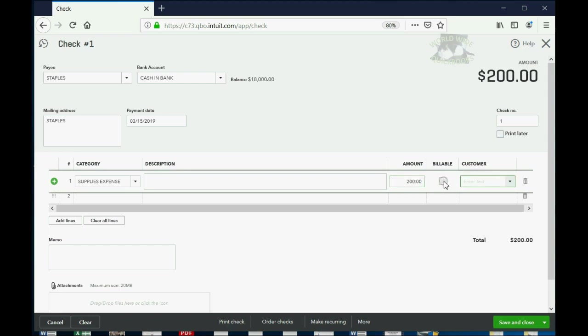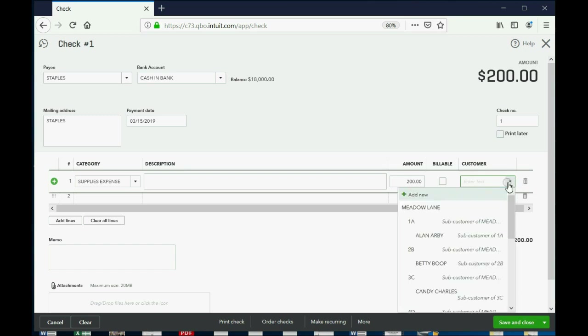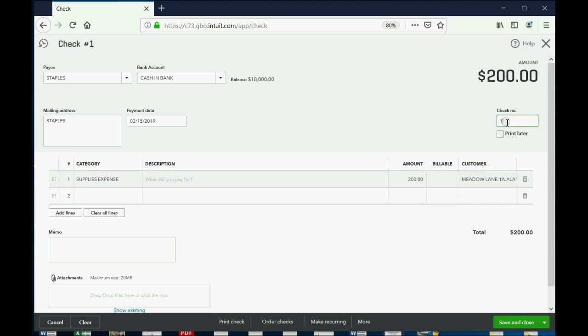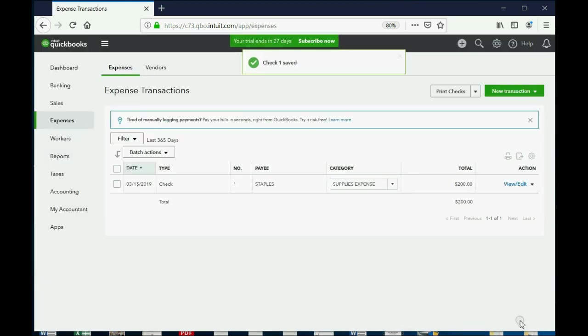Now you will not check the billable box. The billable box, you will only check if you are making the customer responsible. You're not making the tenant responsible, but you still want to know which tenant this applies to. So where it says Customer, click the pull-down arrow and choose A1, specifically Allen Arby. So you're paying $200 for supplies for the apartment of Allen Arby, and that's the first expense that we're recording in QuickBooks, and this is the physical check number that you're signing and sending in the mail to Staples. Click Save and Close.